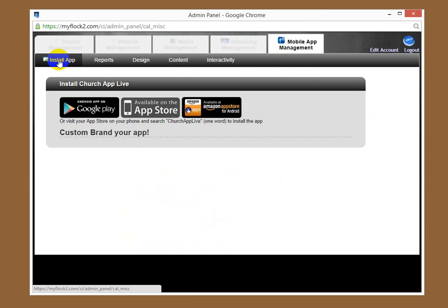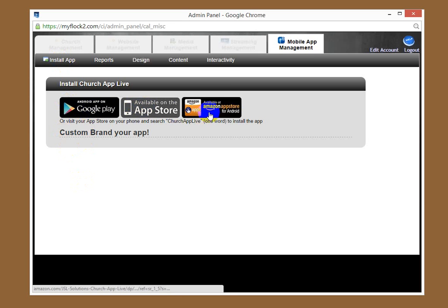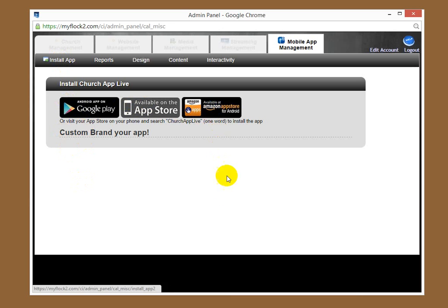What you're going to see now is a screen that gives you the icons. The app is available in the Google Play Store, the Apple App Store, and Amazon Store for Android.